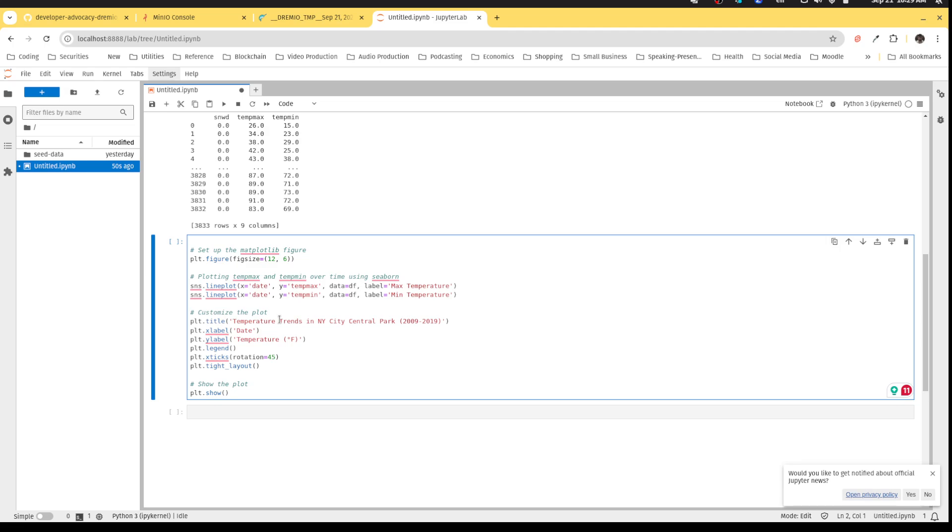to change all the data types in your Python. So having to change all those text fields into floats and change the date field from text to a date. But because I did all that prep work in Dremio, my Python code is a lot simpler.